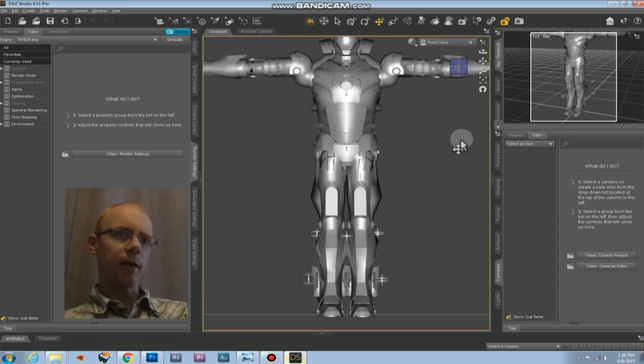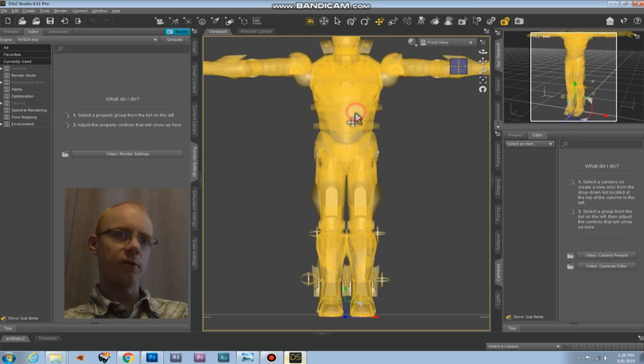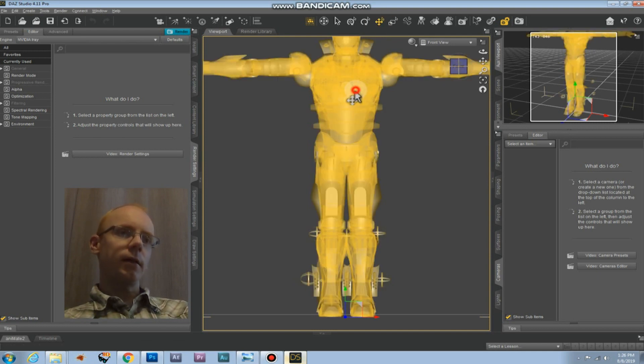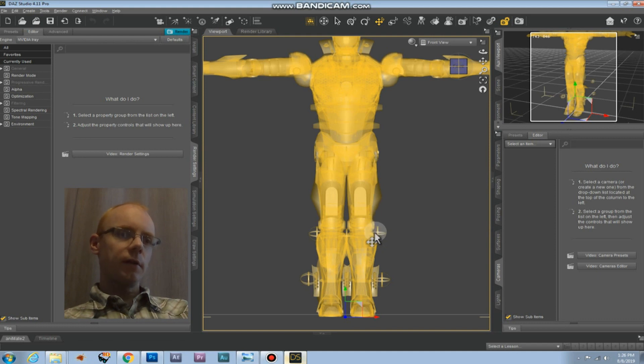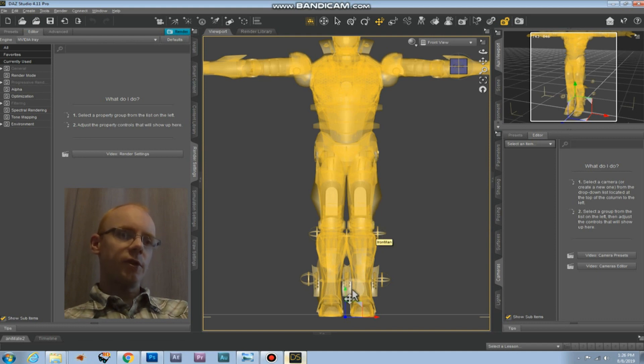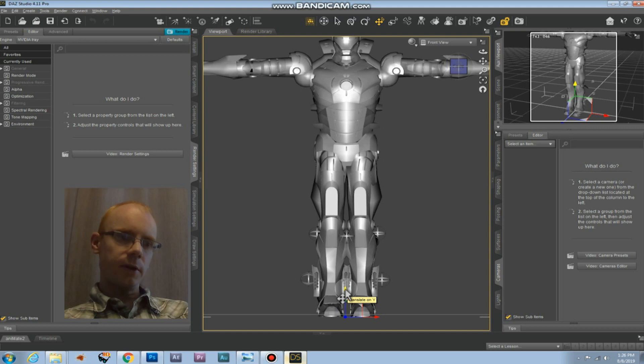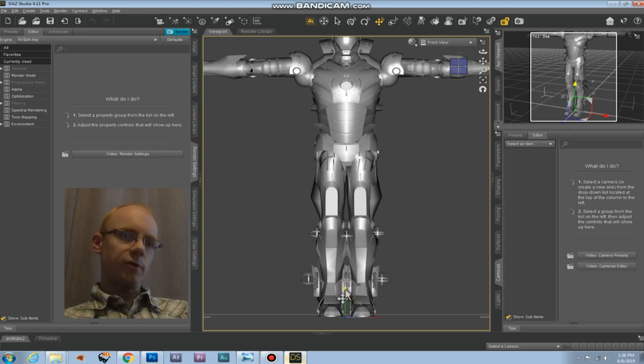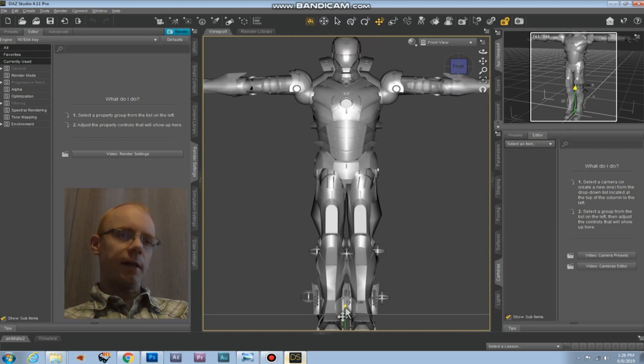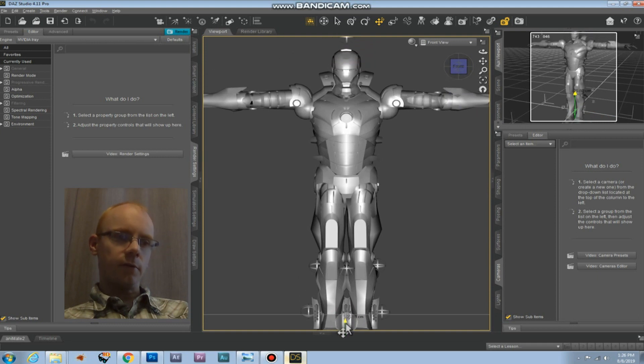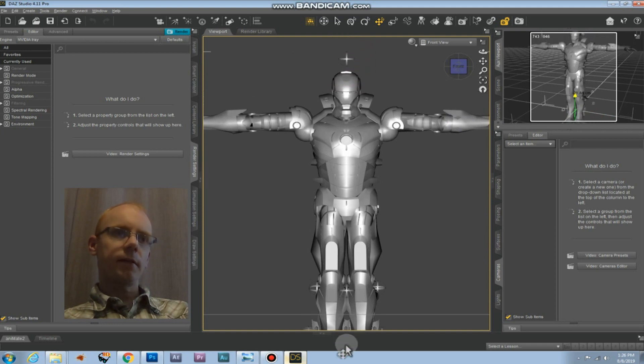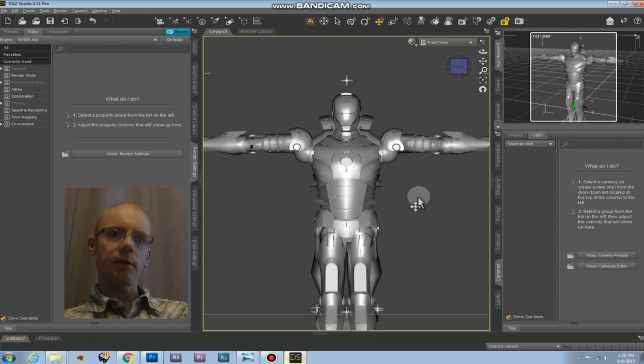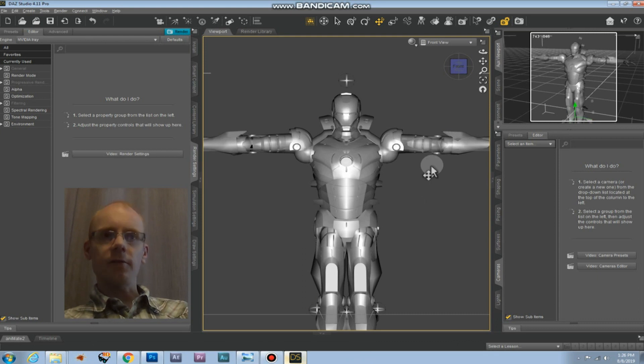Now I would like to change the position. So I click on this tool and click on the model. Then to change the position we need to click on the green arrow that says translate on Y. Of course that's the Y axis. Now you click and drag to lower the object. I can't go any further.